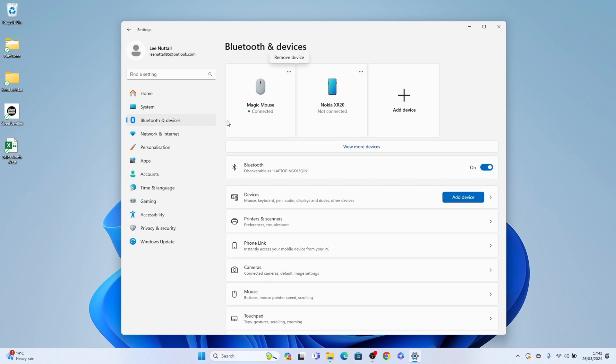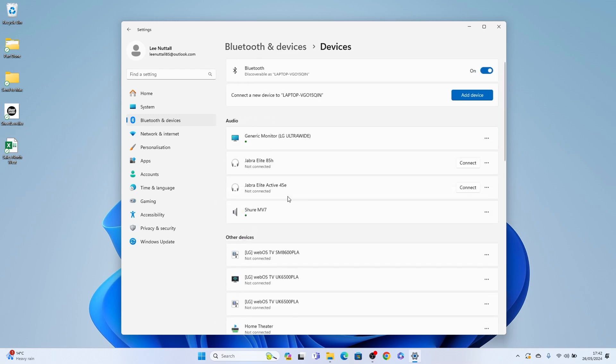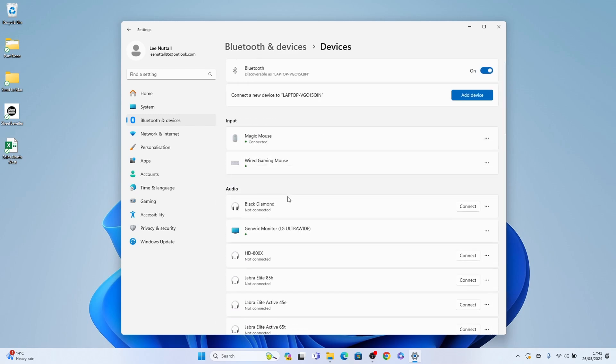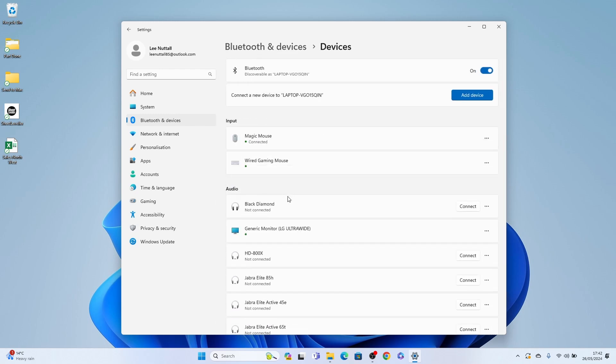However, I always recommend selecting devices here in the menu. So let's select that and then you won't remove any devices that you don't want to remove. It's much clearer in this menu.